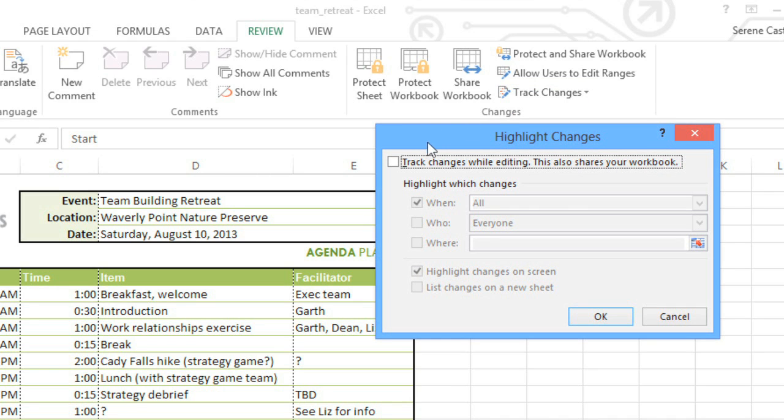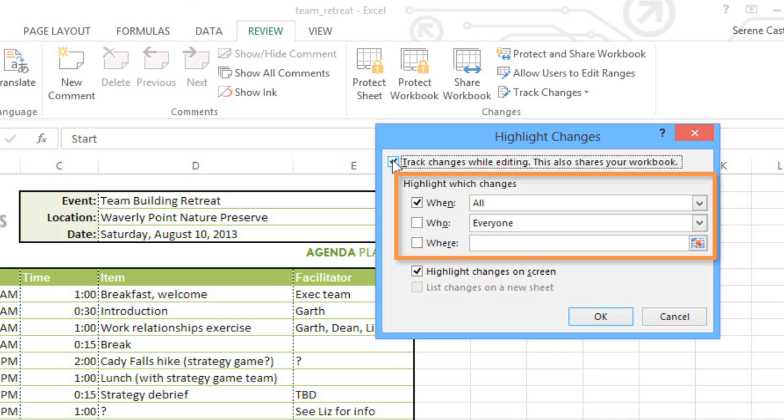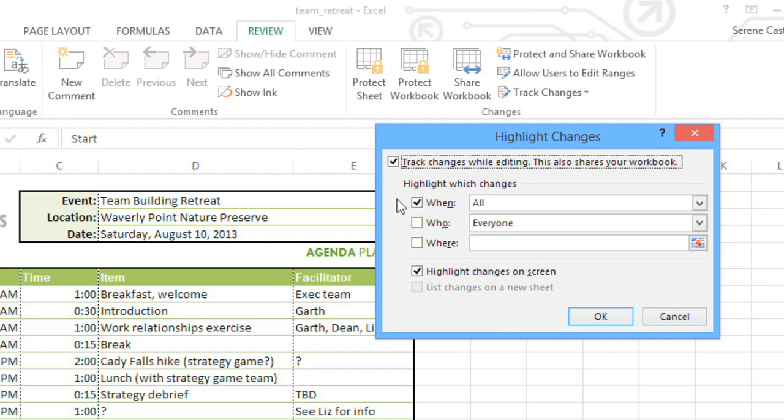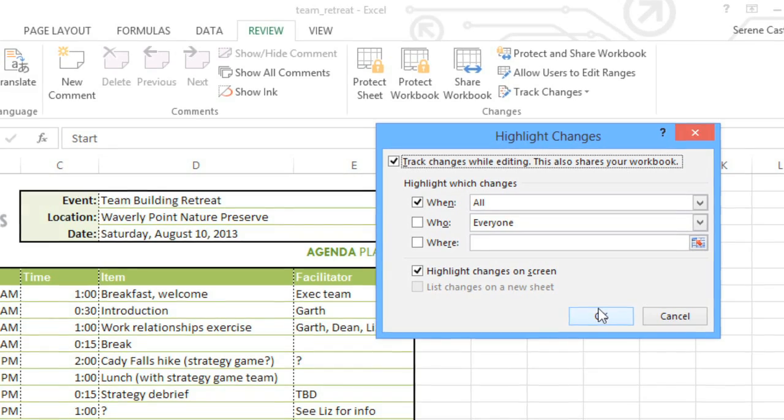Next, check the box where it says Track Changes while editing. This will turn the feature on. You can also limit what types of changes are highlighted, but I want to highlight them all, so I'm going to leave these settings the way they are. Make sure the box next to Highlight Changes on screen is checked, then go ahead and click OK.